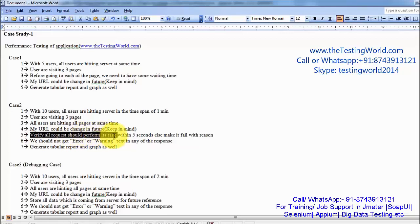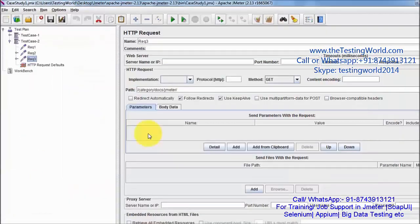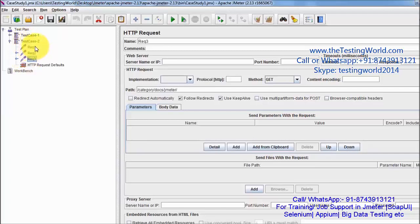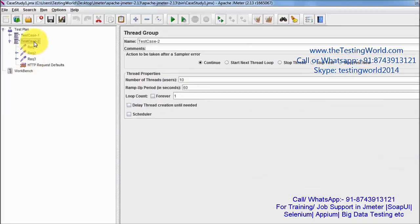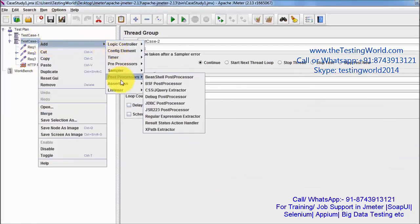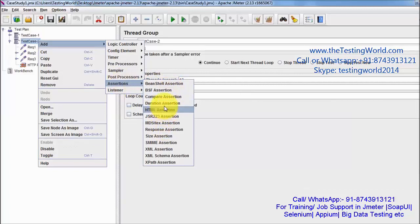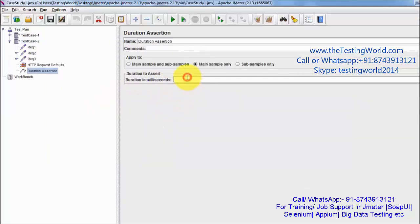Next requirement: all requests should perform their task within 5 seconds, meaning we should get the response from the server in 5 seconds. I want to implement that assertion on all requests, so I am adding a duration assertion at the test case level and expecting all responses to come within 5 seconds. The time is given in milliseconds.